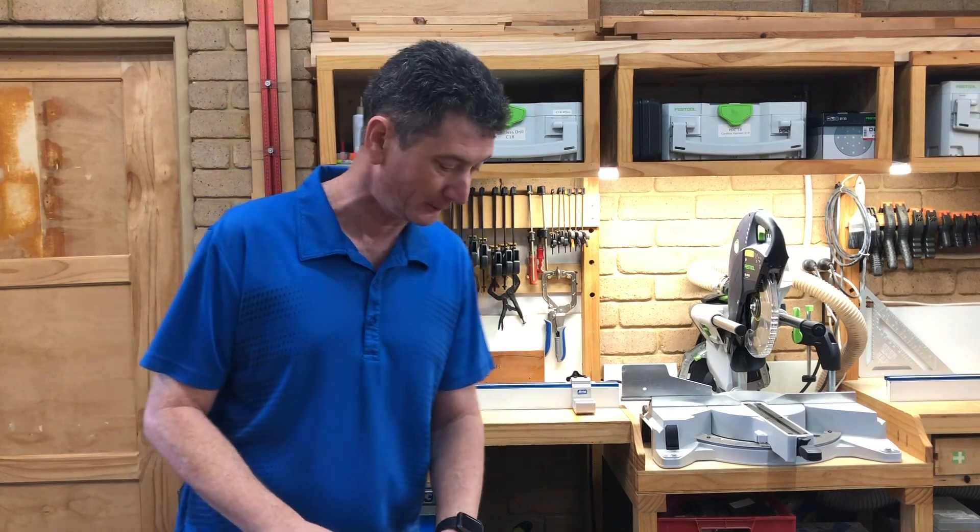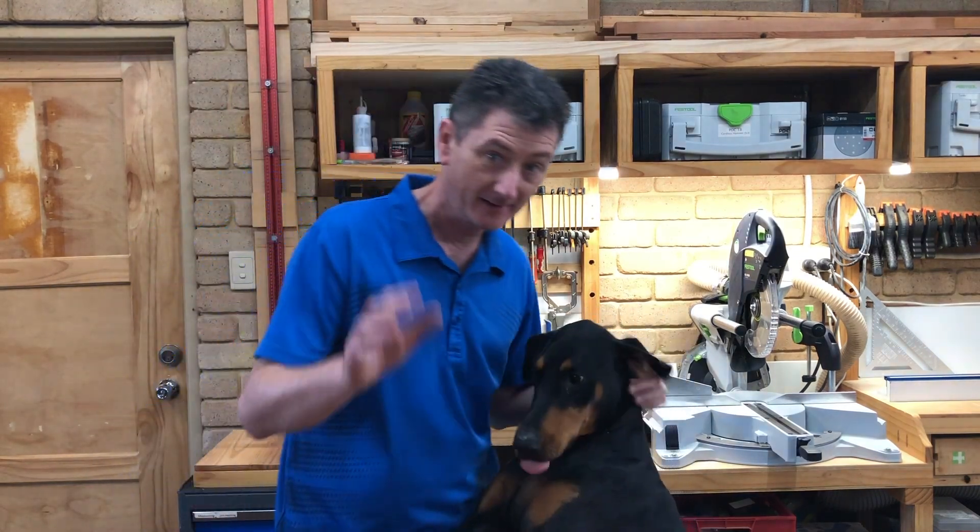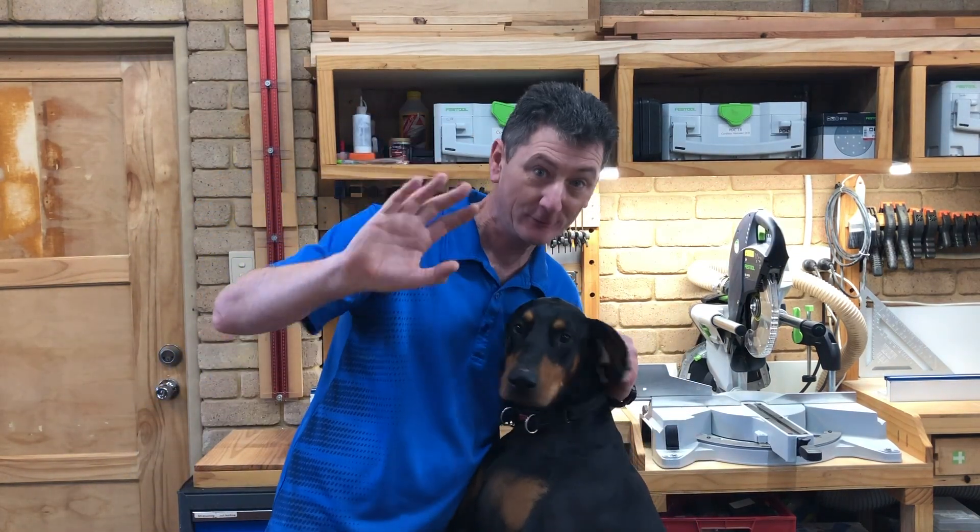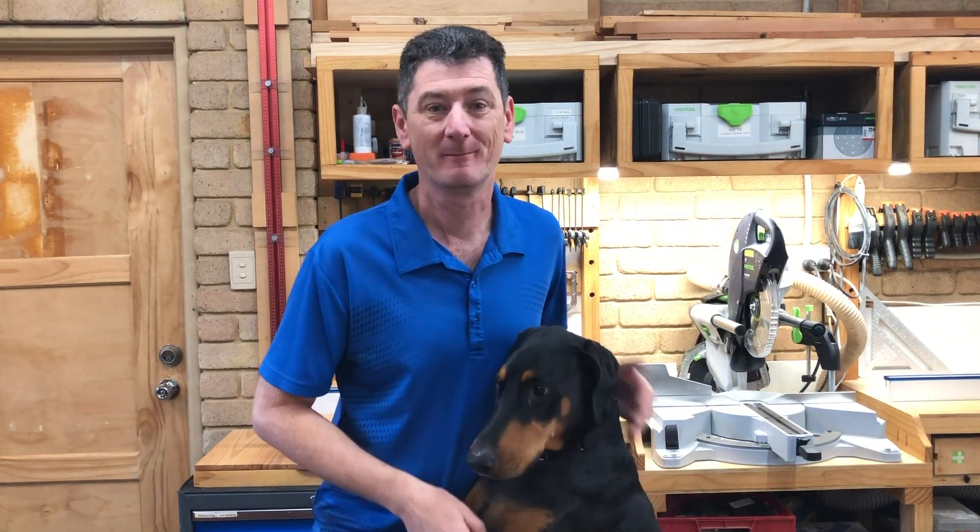Come and say hello to the nice YouTube people. Come up here and say hello YouTube people. Hi, welcome to my workshop. My name's Darren, this is Steel and we just wanted to say Happy Christmas.